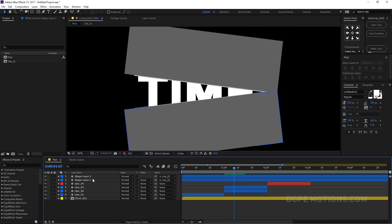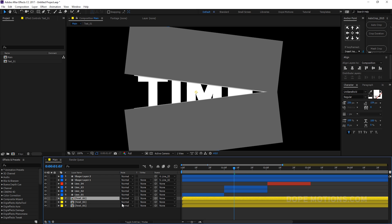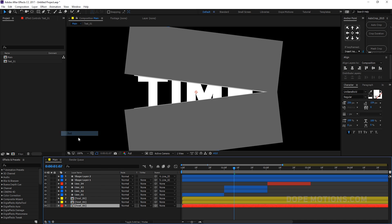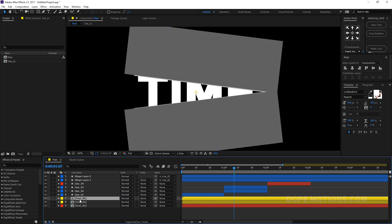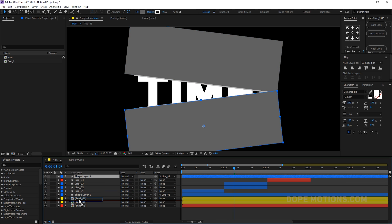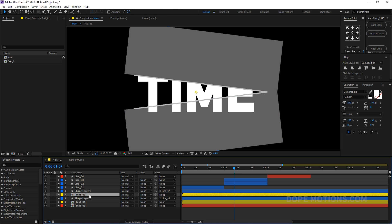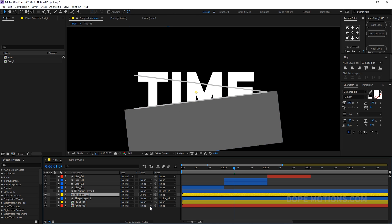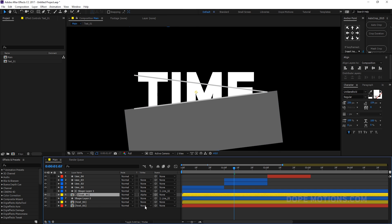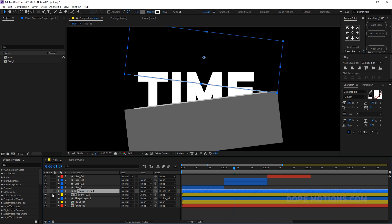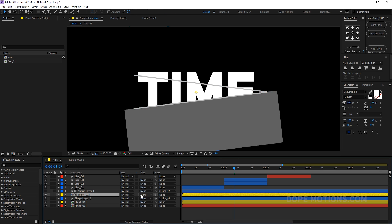Now let's duplicate the text — hit Ctrl+D — so we have three copies. This copy is going to be our base text, so I'll set it to red. Bring shape 1 right on top of the text composition and change the track matte of the text to alpha matte. Actually, let's try alpha inverted — I'll set this as the track matte for the text layer.